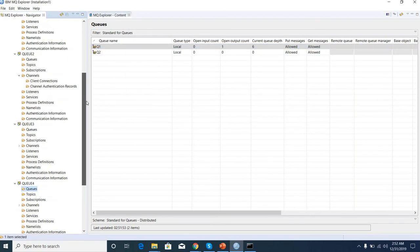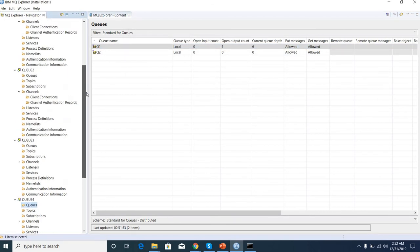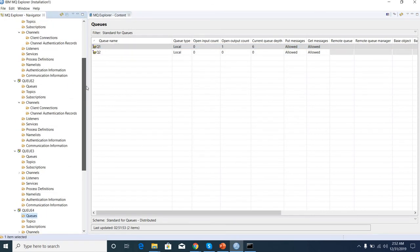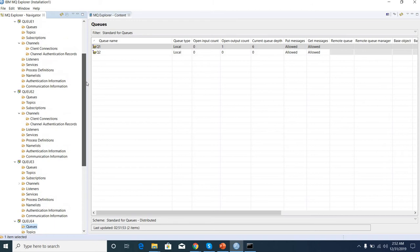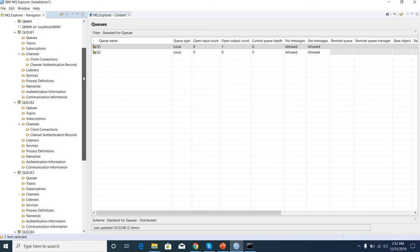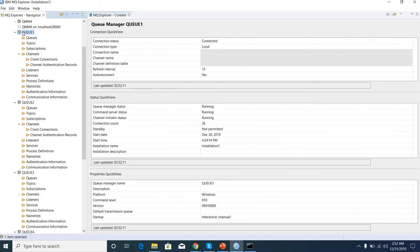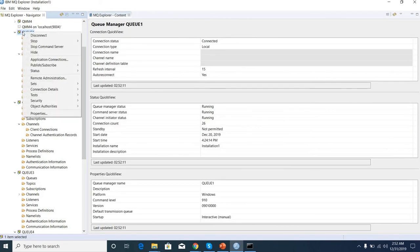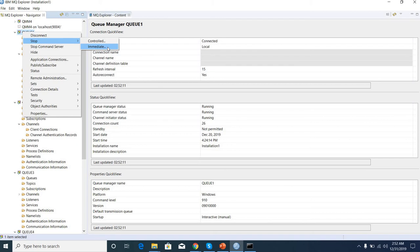So what happens if one of the queue managers is down? We can see. Let me stop this queue manager. Then we'll put some messages and see.